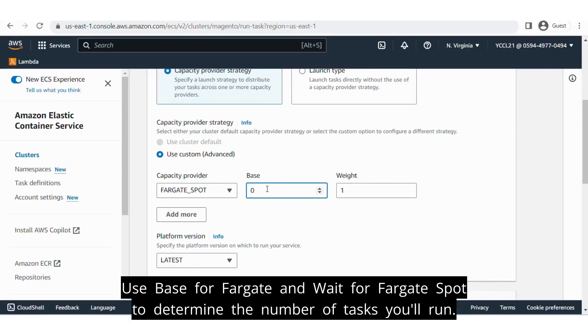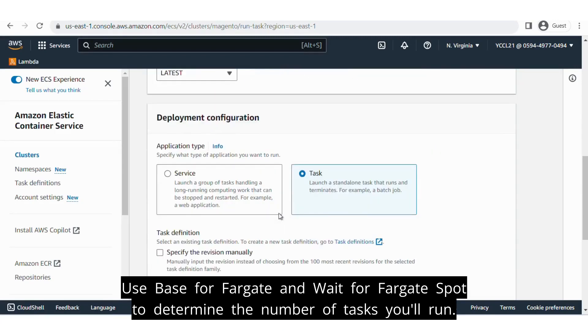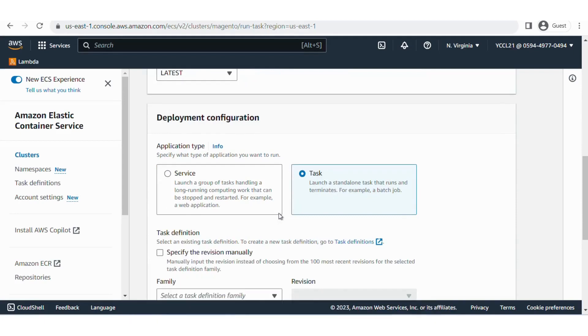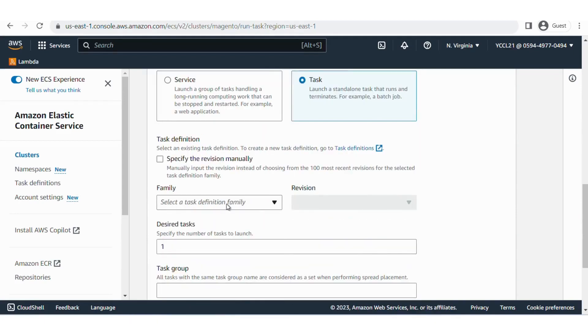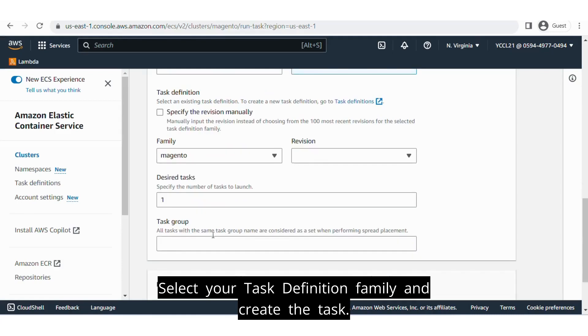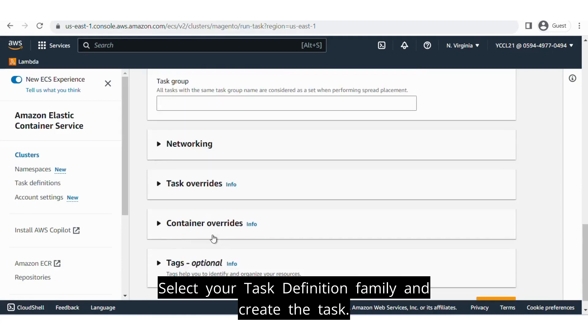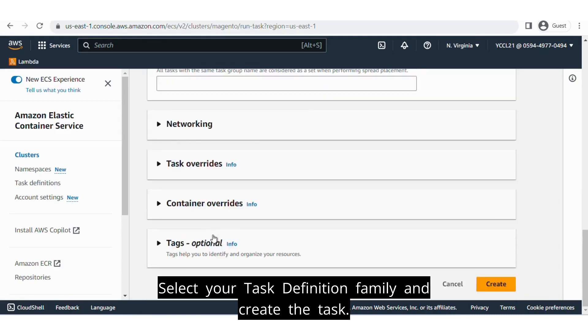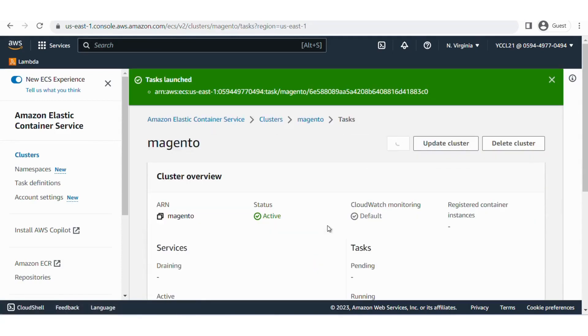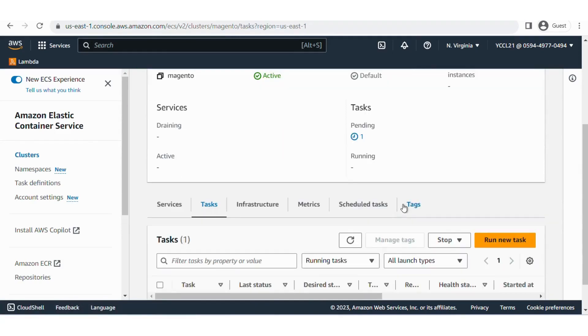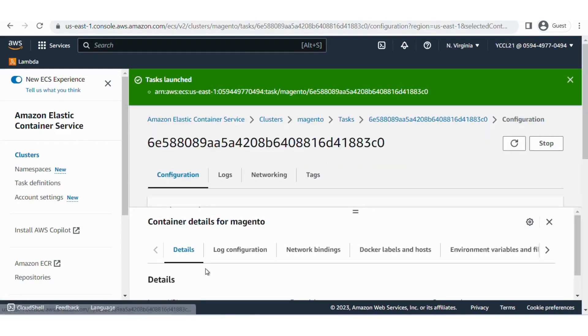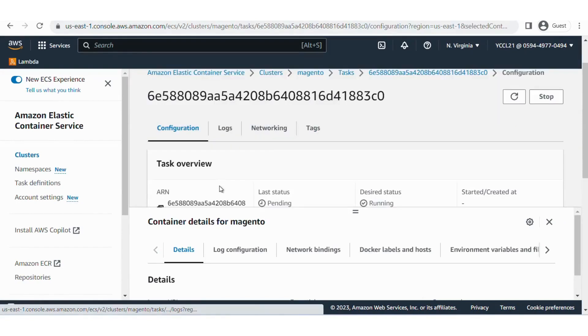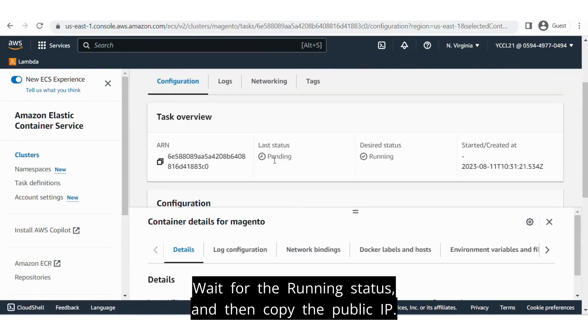Use Base for Fargate and Weight for Fargate Spot to determine the number of tasks you'll run. Select your task definition family and create the task.